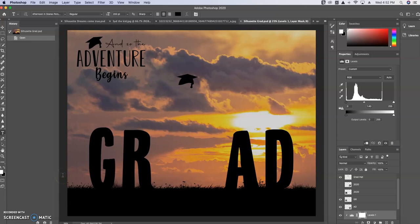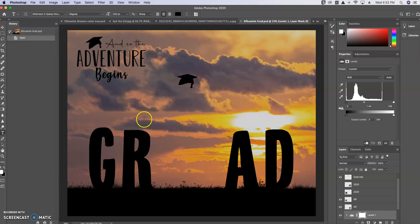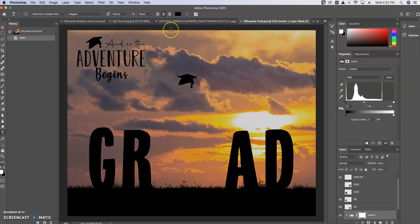Hi everyone, this is Jennifer from JE Photography Design. I wanted to do a quick tutorial to show you how to use these beautiful silhouette templates that I have available. So I'm going to show you first the grad one that I have.